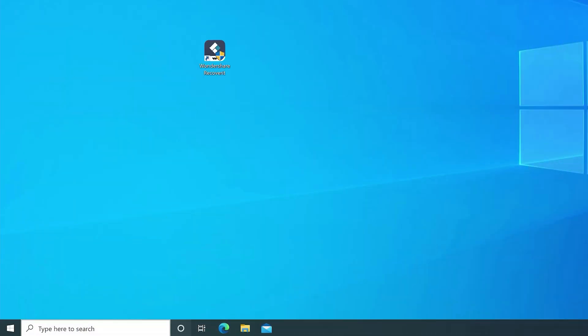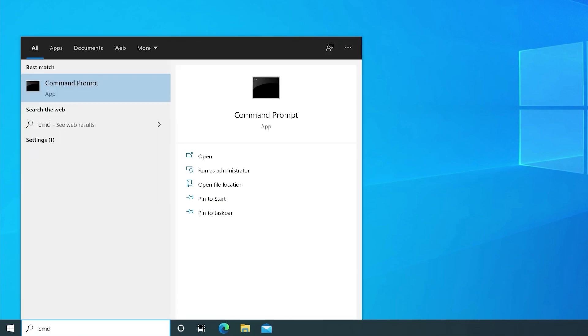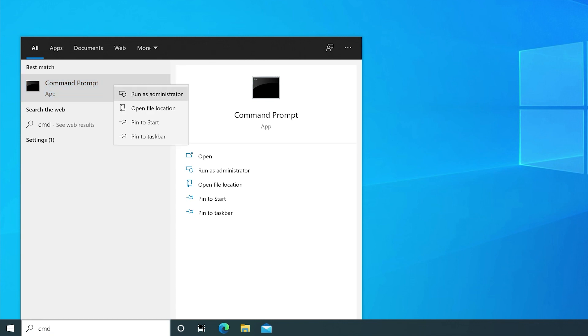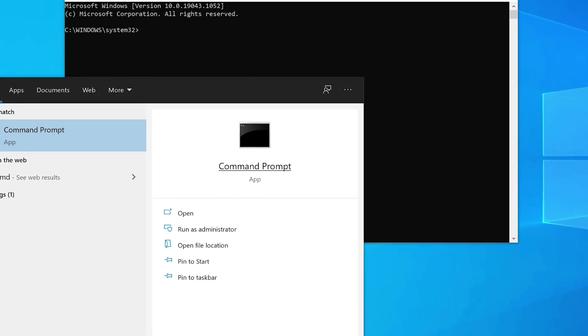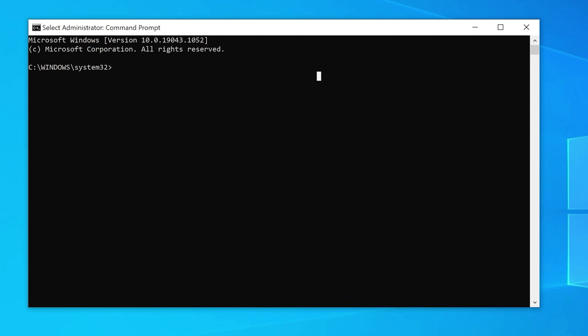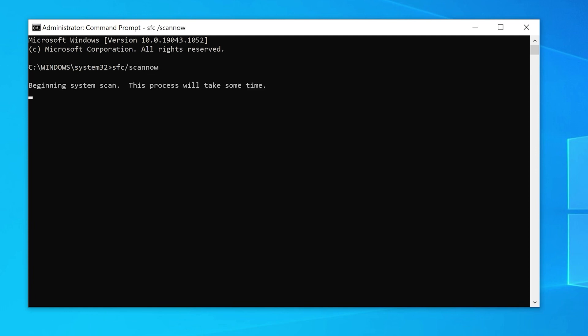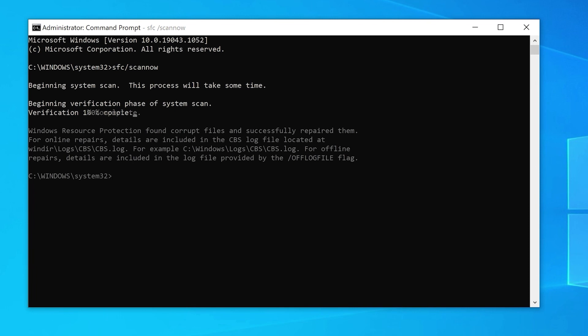If that doesn't help, you can try running the Windows System File Checker. Click on the search bar in the bottom left corner and type cmd to access the command prompt. Right-click on Command Prompt and select 'Run as administrator'. Inside the command prompt window, type the command: sfc /scannow. The system file checker will start running, and when it's finished you will see a completed message.